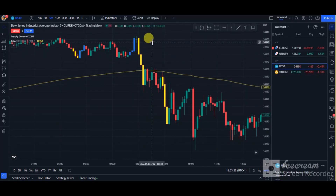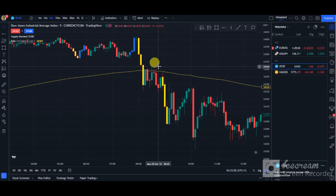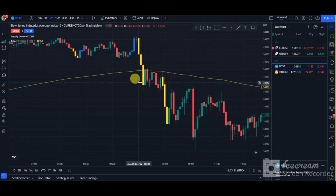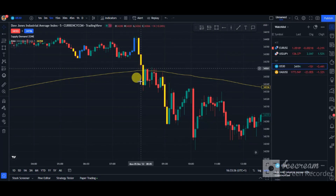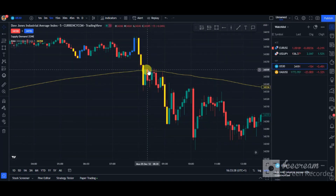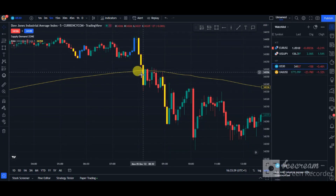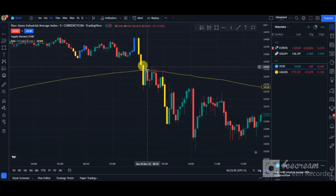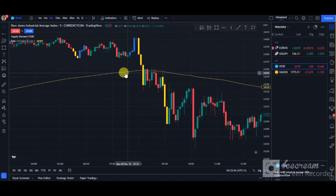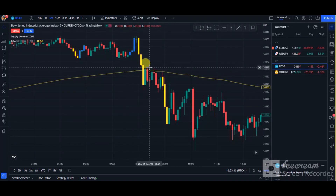Price did something that really caught my attention and made me confirm this as a valid setup. I call it a change in character. There was a change in character at this point — the first break below the 200 EMA line, then a retest of that low. That low you can see down here is the break of market structure — the change in character.